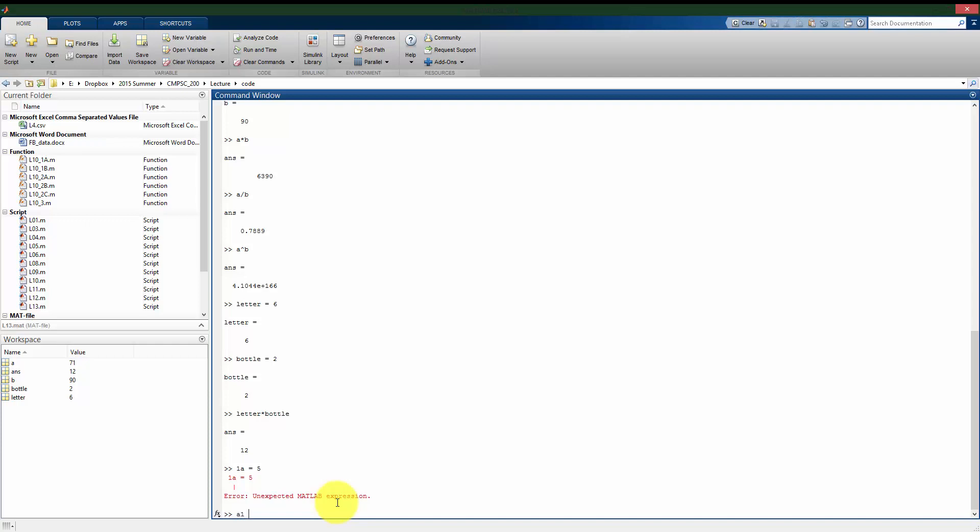However, I could use a1. And that's okay. So I can have numbers in my variable names as long as it does not start with a number. That's going to be okay.